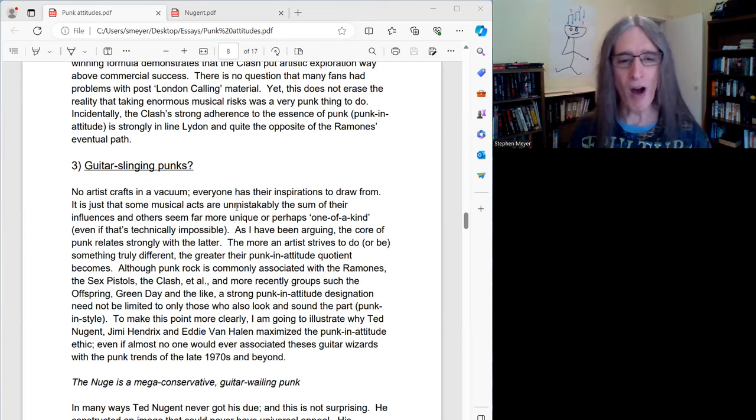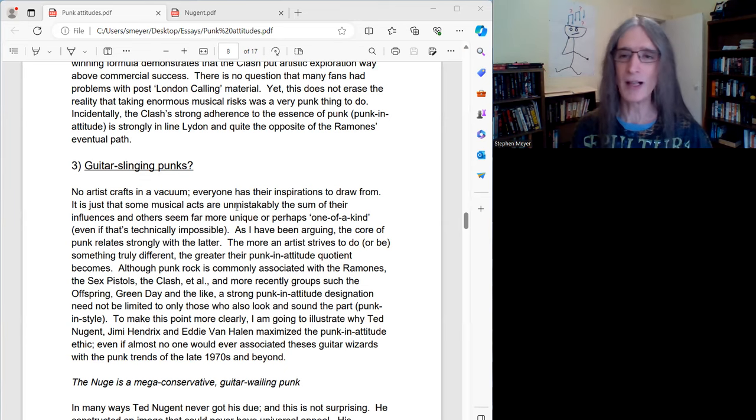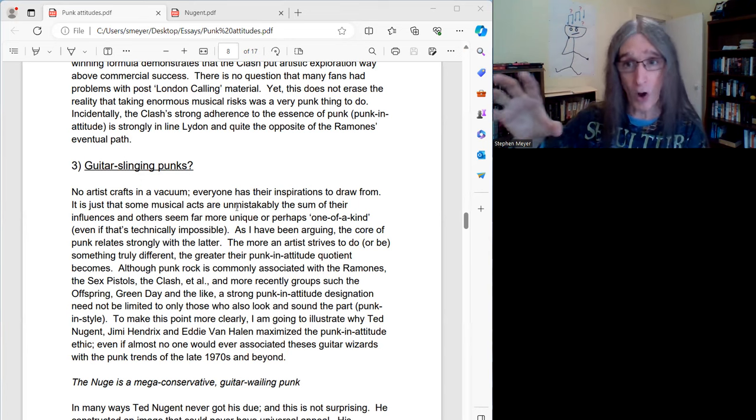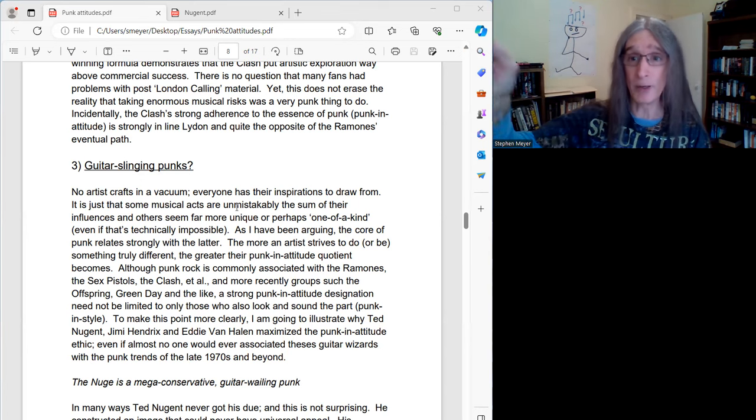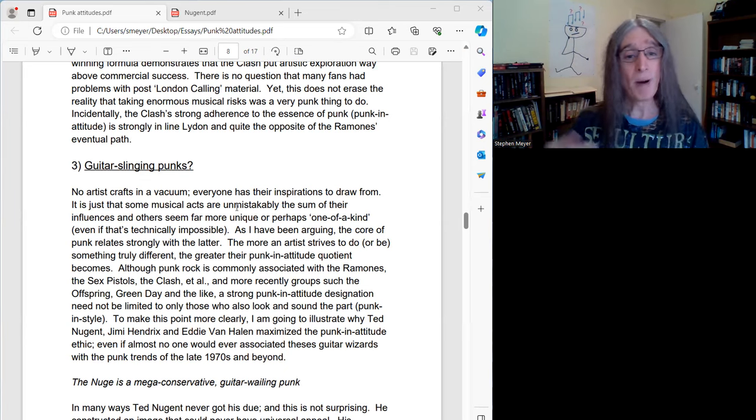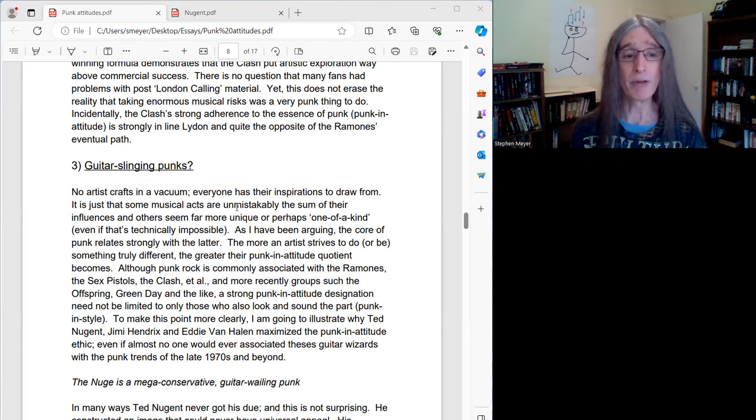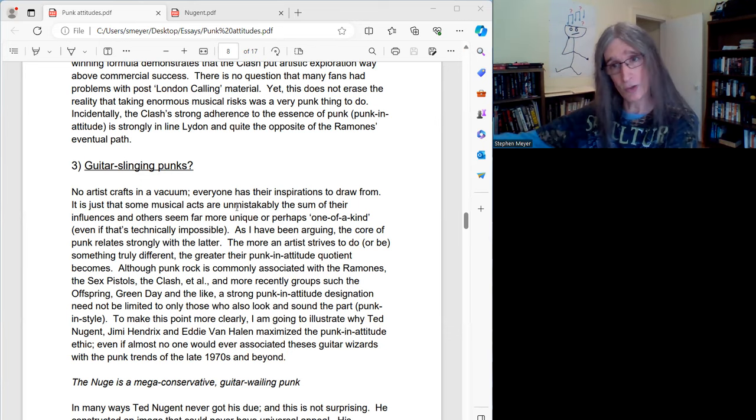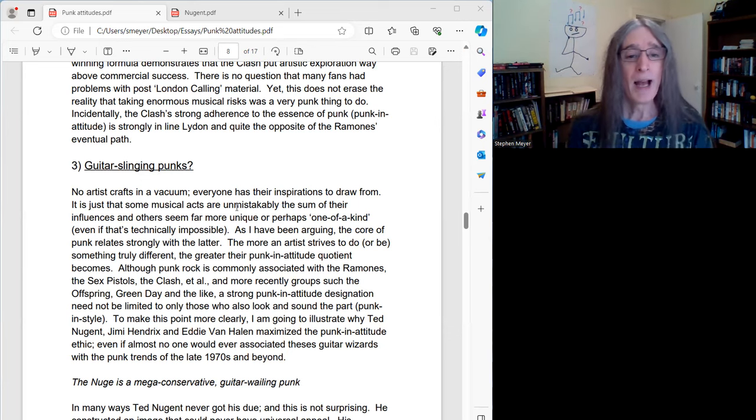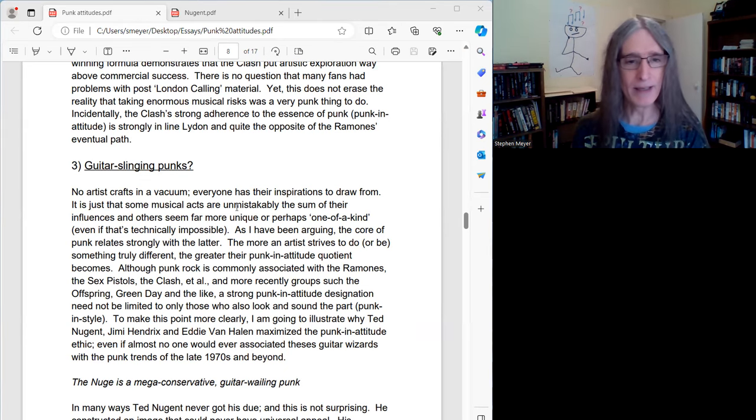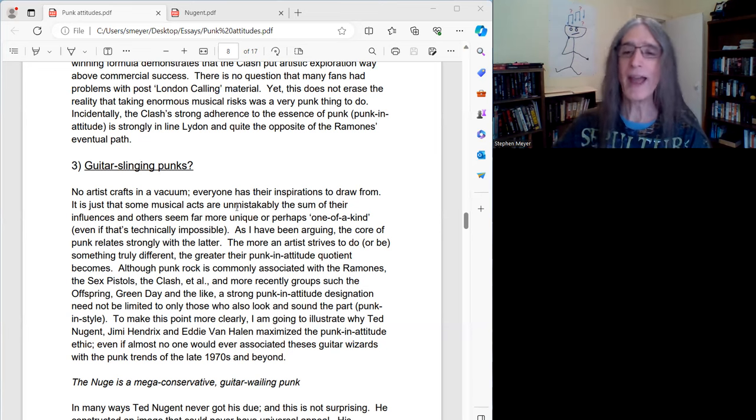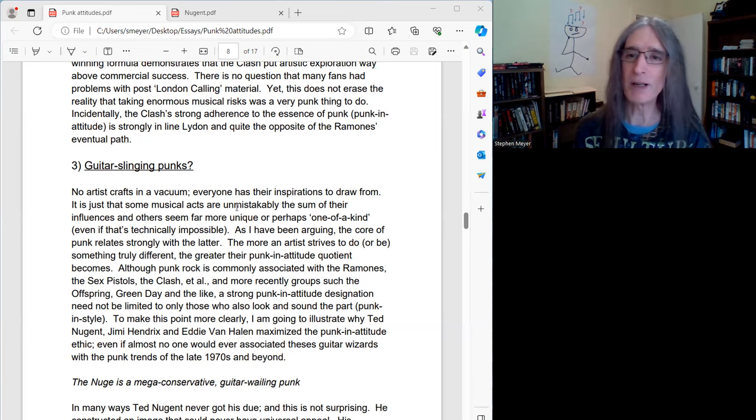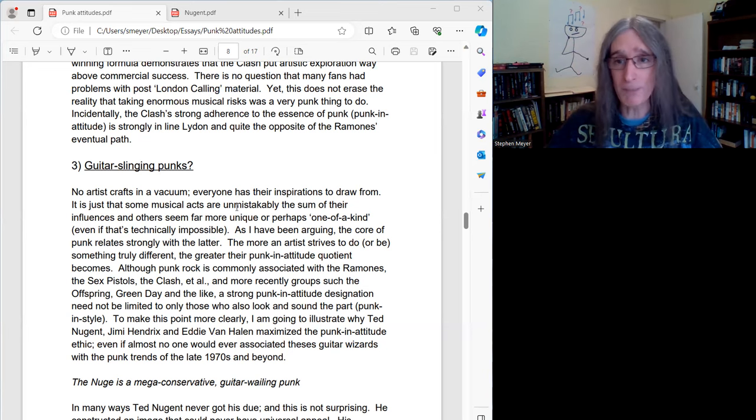Although punk rock is commonly associated with the Ramones, the Sex Pistols, the Clash, and I've talked about all three of those bands in parts one and two, and punk is more recently associated with groups such as the Offspring and Greendale, I'll have more to say about those types of punk bands actually coming up. A strong punk in attitude designation need not be limited to only those who look and sound the part, i.e. if that's punk in style.